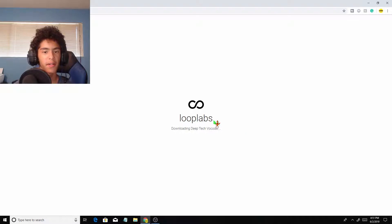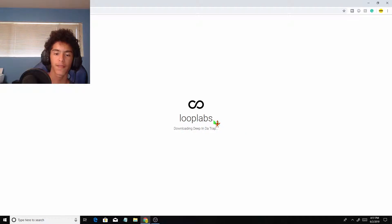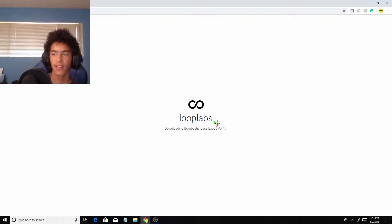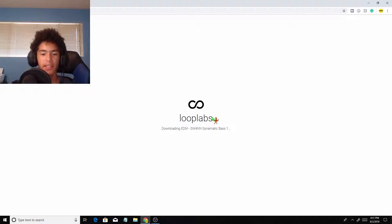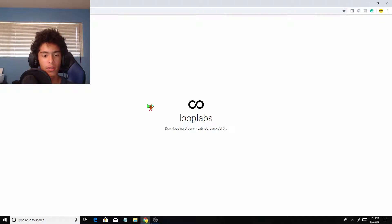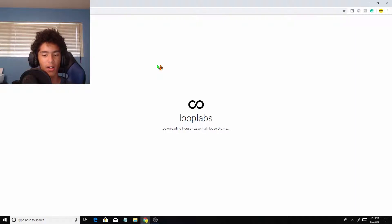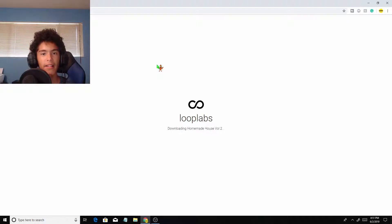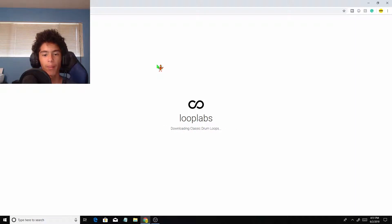I haven't made a LoopLabs video in a long time and the reason for that is I don't really think the software is that good. It's really limited on what you can do, but I just want to make a short little video to show you how to record your voice and make songs and stuff like that. My last video on LoopLabs absolutely blew up, I don't really know why.